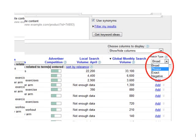There's a column next to the global monthly search volume. In small font it says match type. Underneath there's a drop-down menu that says, currently, broad. Click on the down arrow and select exact. Broad refers to that keyword with each individual keyword in no particular order, whereas exact refers to that keyword with all the individual keywords in that order.